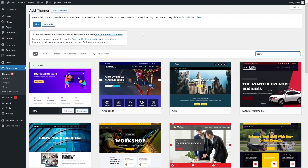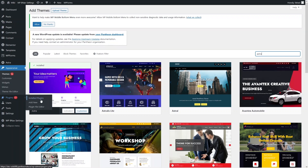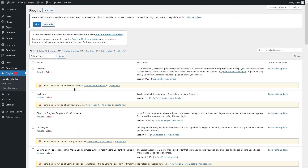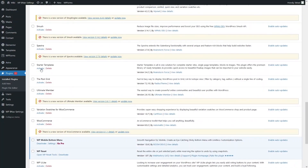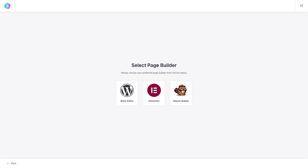We've installed all the necessary plugins and the Astra theme. Now we need to select a template from the Starter Templates. Click on Plugins, go inside Starter Templates, and from here search for the Starter Templates. Click Activate, then select the page builder — which is Elementor.